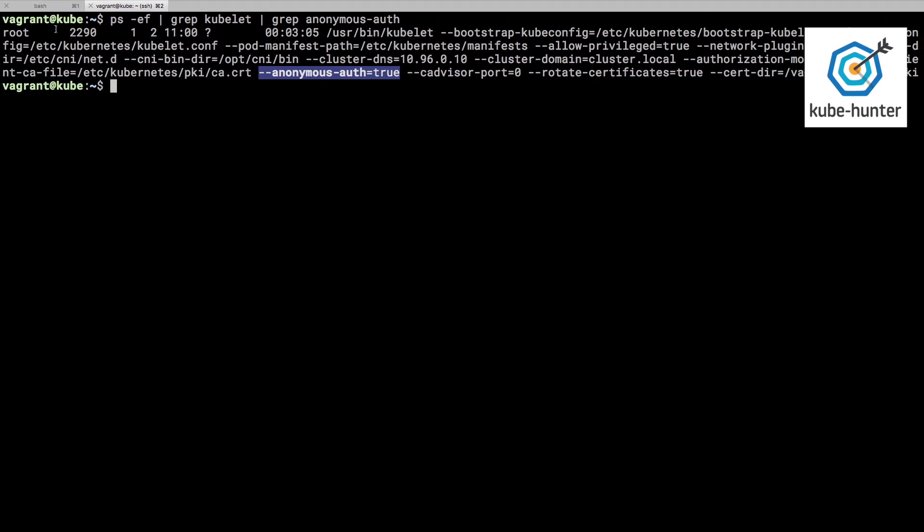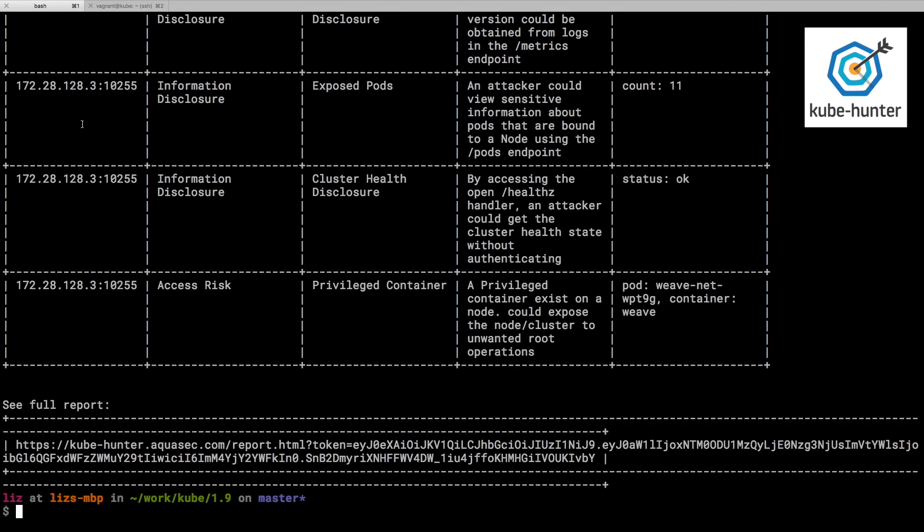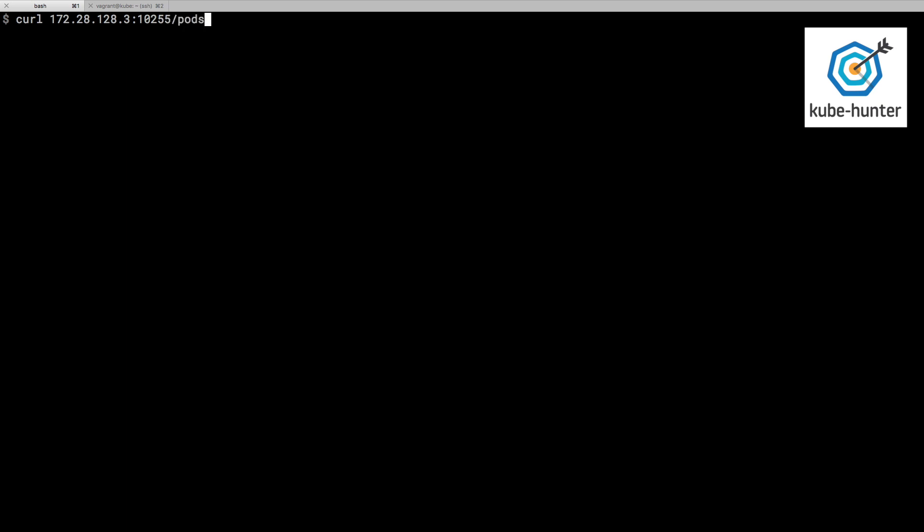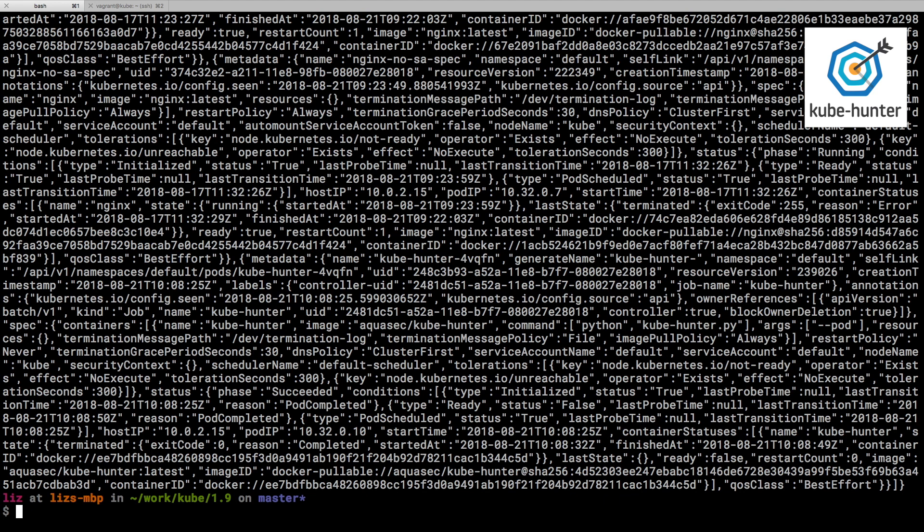If I was acting like an attacker, I might very simply be issuing a curl request to see what I get back if I hit that particular port on that particular IP address. I think it was 10255. And if we look at that pods endpoint, we can see a ton of information that's been returned. This is telling us all about all the pods that are running on this cluster. That could be extremely useful information for an attacker.